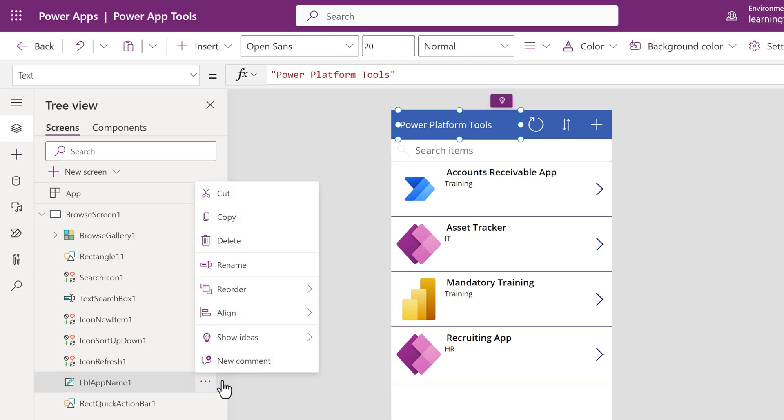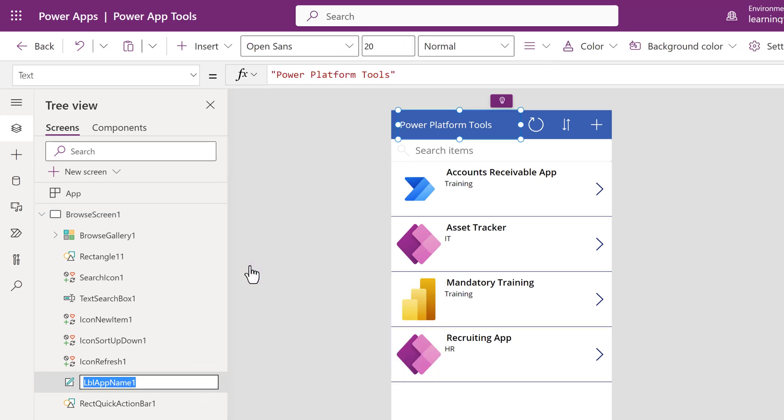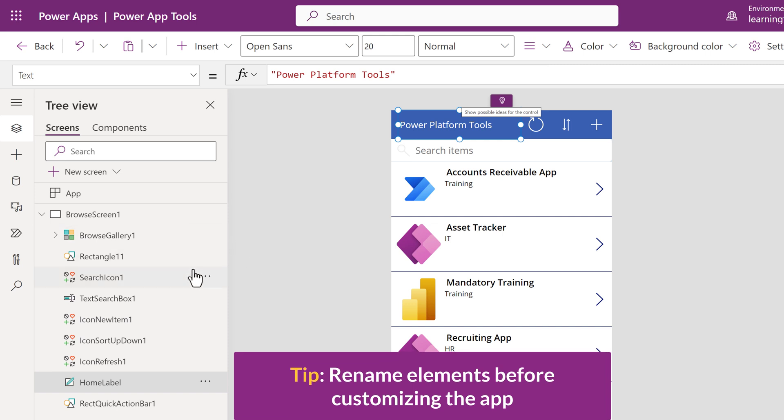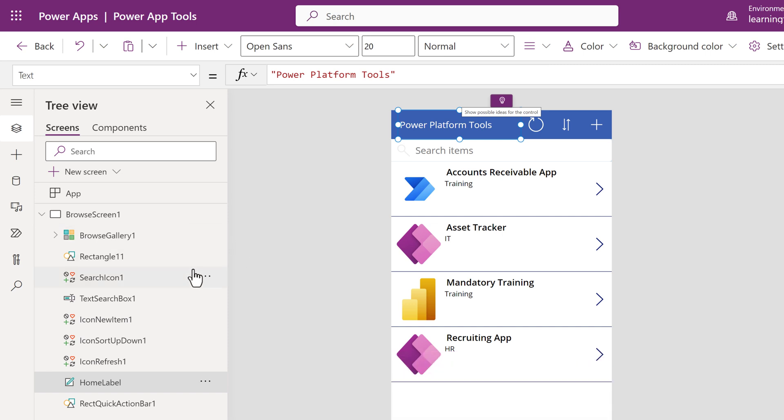Click on the three dots, select Rename, and type Home Label with no spaces. A suggested best practice is to modify the names at the beginning so you know which label to reference in any formulas you may use.